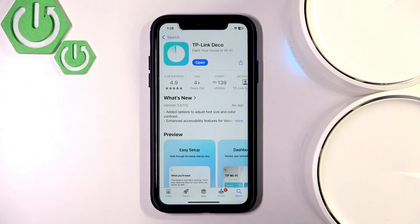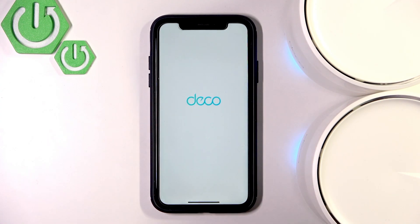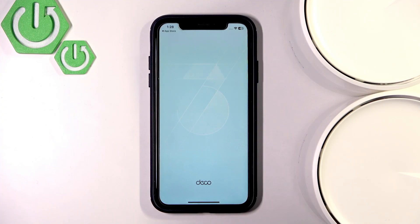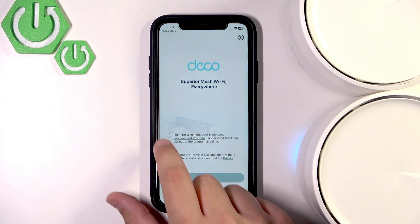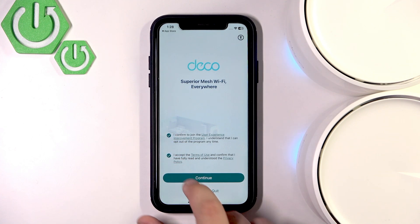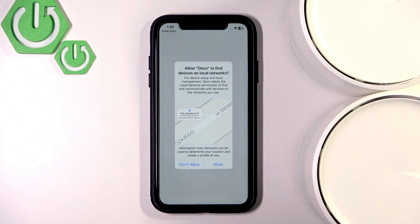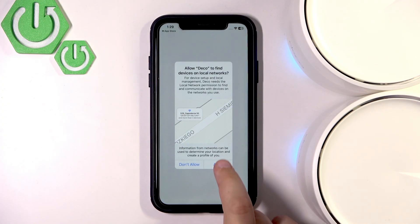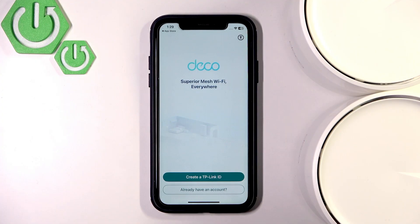After installing the app, let's click Open. Here we will have to confirm it again. The app is loading — it's different than the Android. Let's just click those checkboxes, click Continue, and all we gotta do is allow the Deco to find any networks.